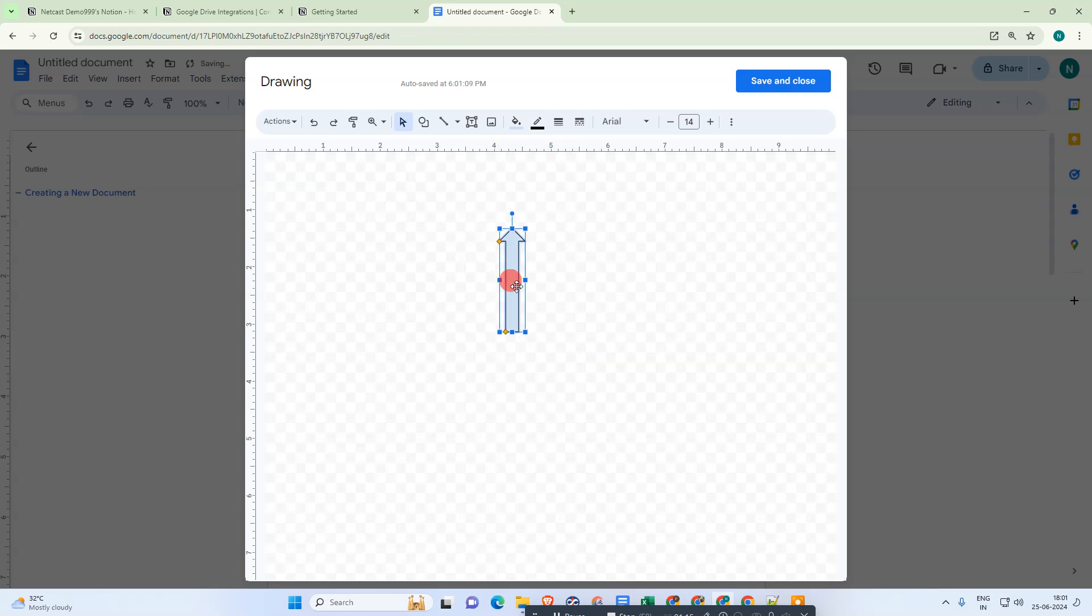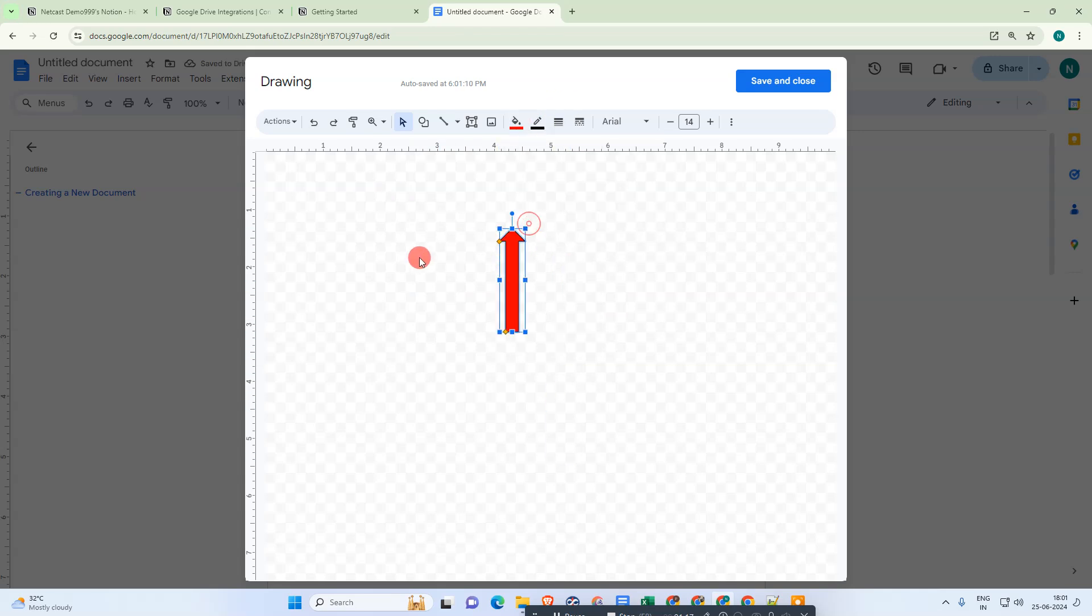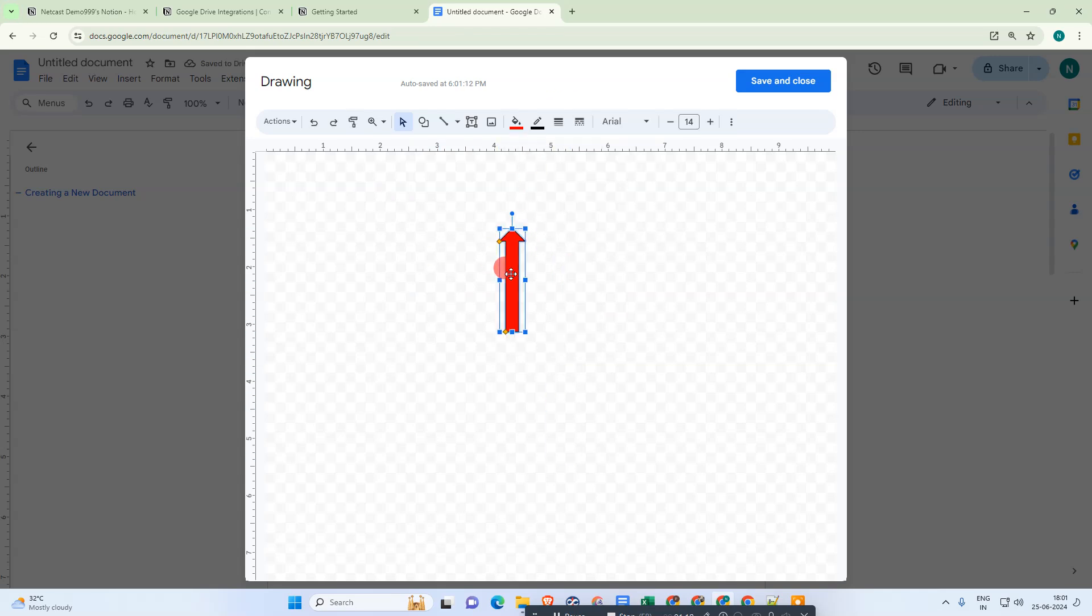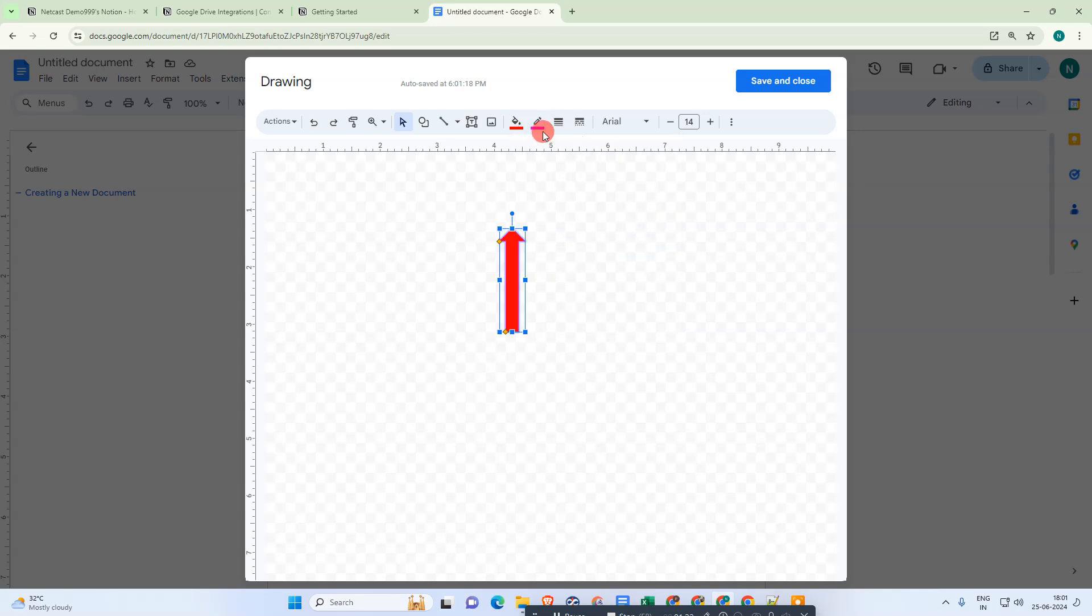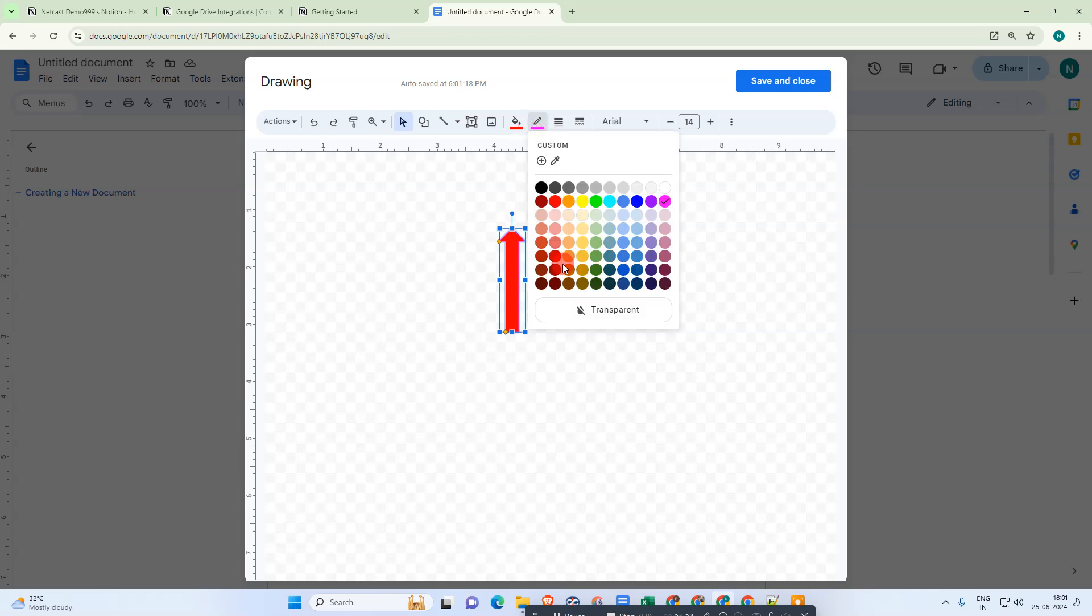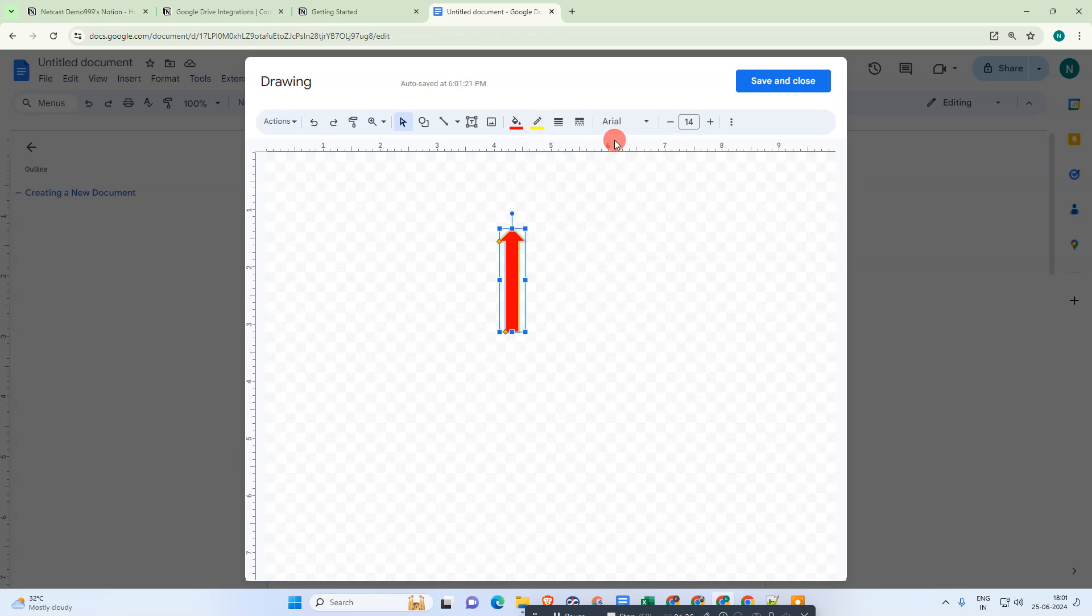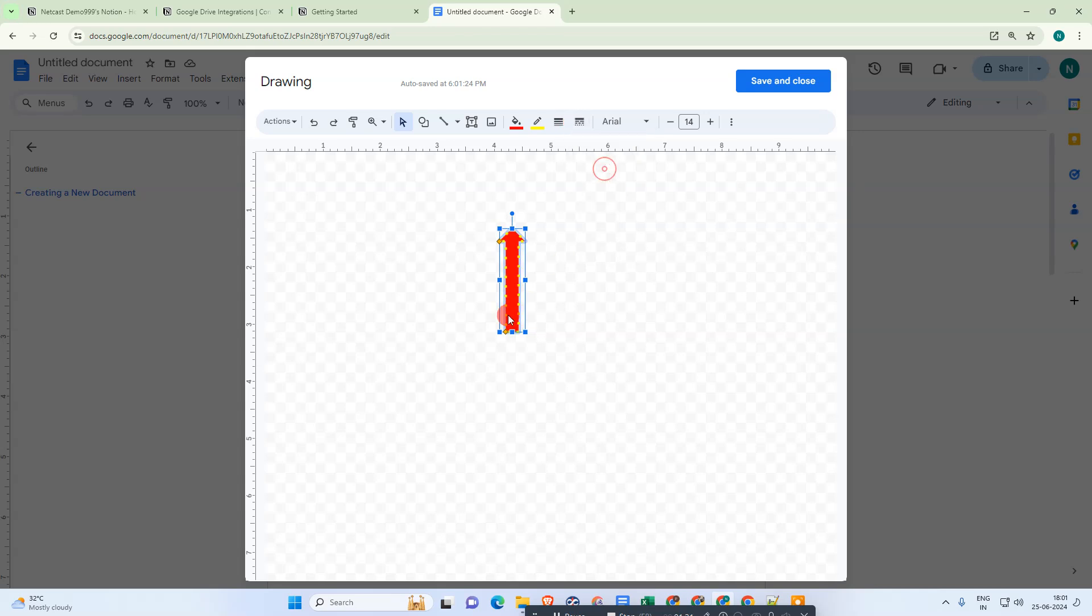Select the arrow and you can change the color from here. You can also change the color of the border, change the thickness of the border line, and change the style of the border line.